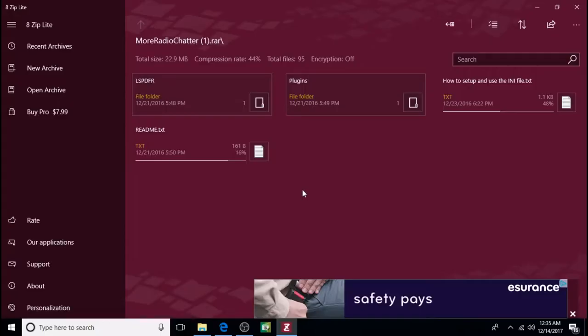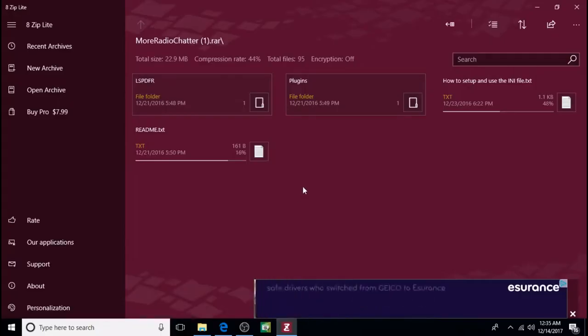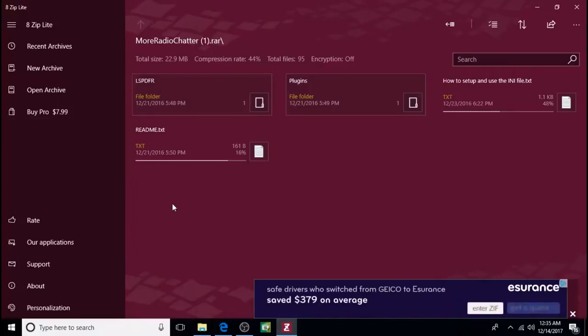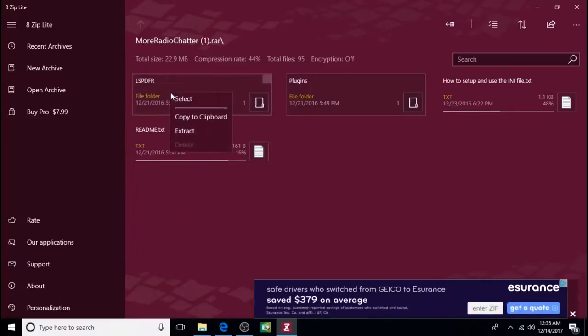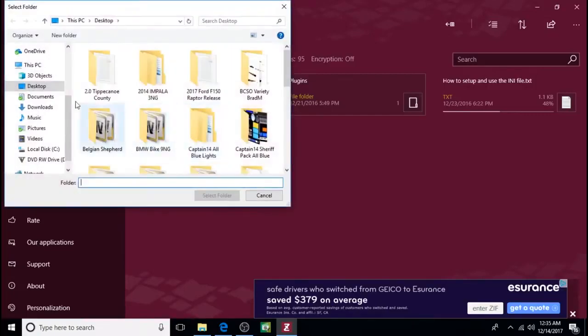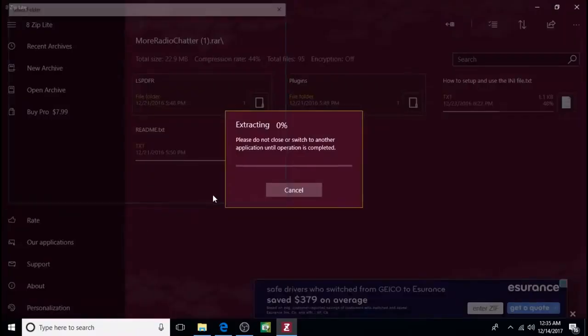And you can download it and get it up and running. When you open it up this is what it looks like. So we opened up More Radio Chatter. And so we're going to right click on lspdfr, click on extract, desktop, select folder.